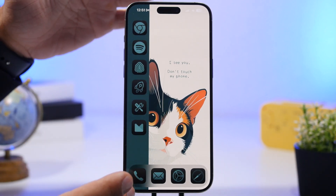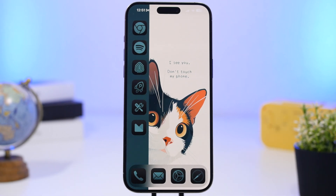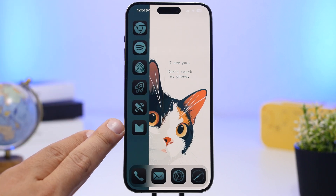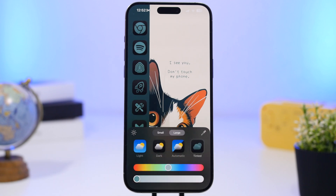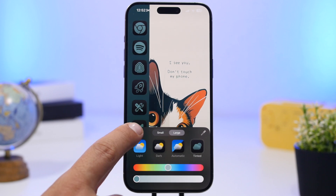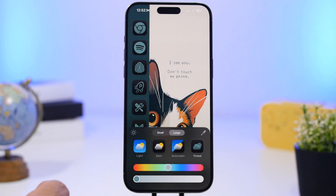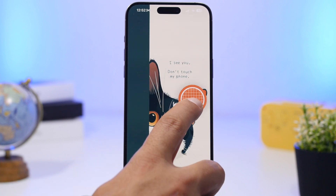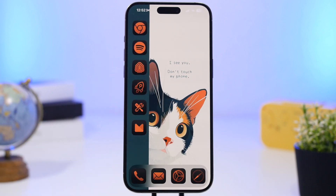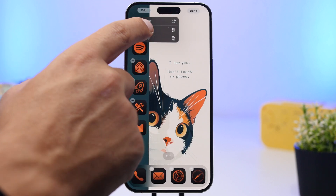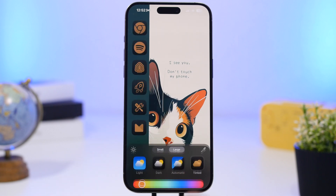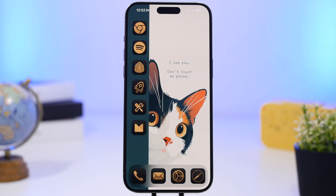Last but not least, we have a simple setup with a beautiful wallpaper — in this case a cat. Set the wallpaper, place some icons on one side, tint the icons, and remove the labels by going to Customize and choosing Large. Tap Tint and make sure you remove the dark tint from the wallpaper using the toggle. Using the color picker you can match the tint to any color on the wallpaper — like the cat's ear or eyes — and you can see how nicely it matches.